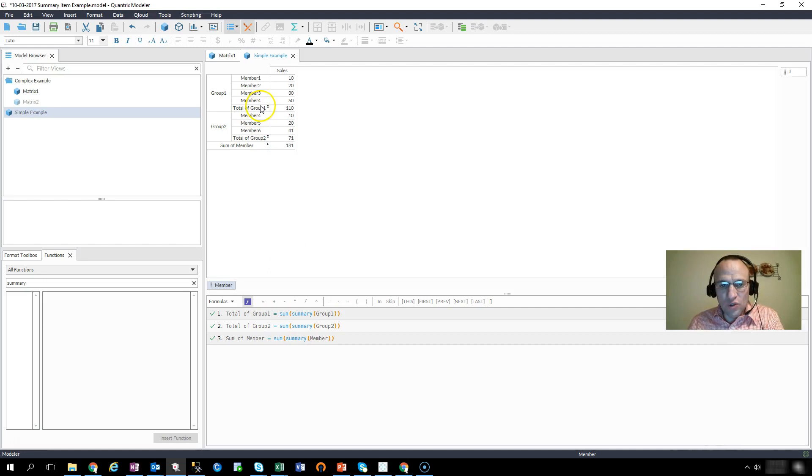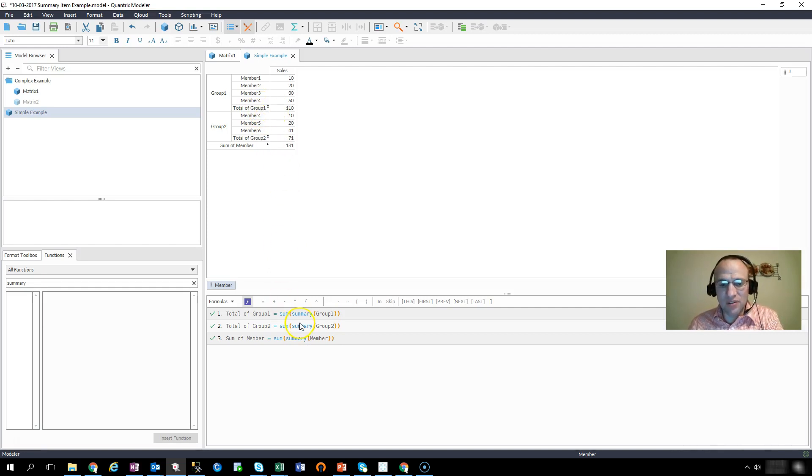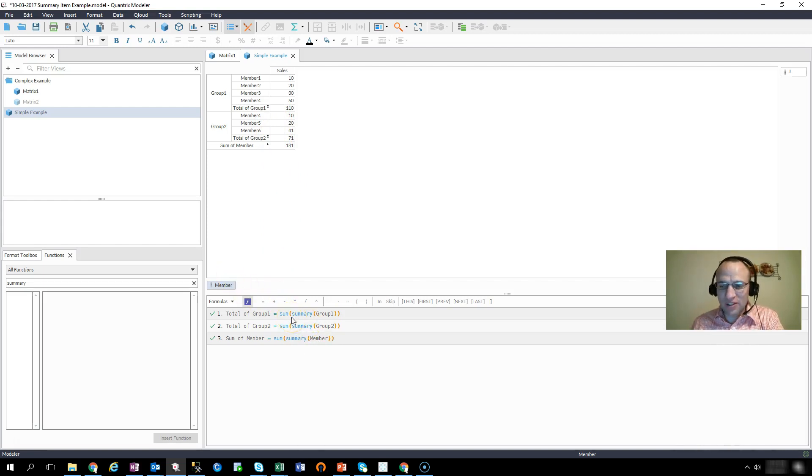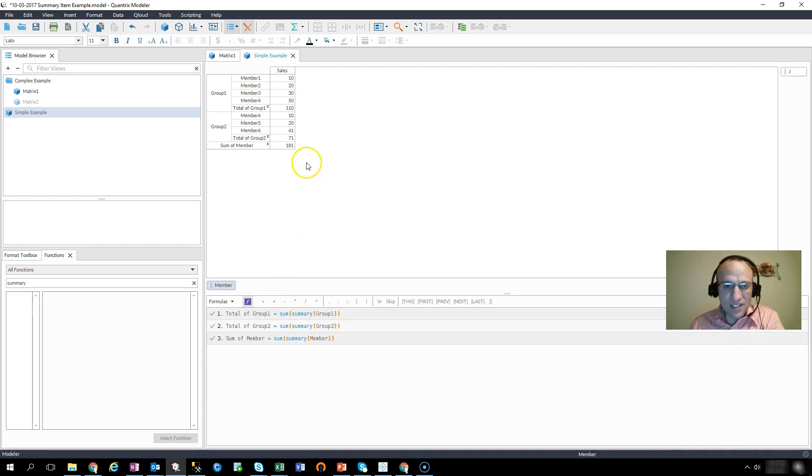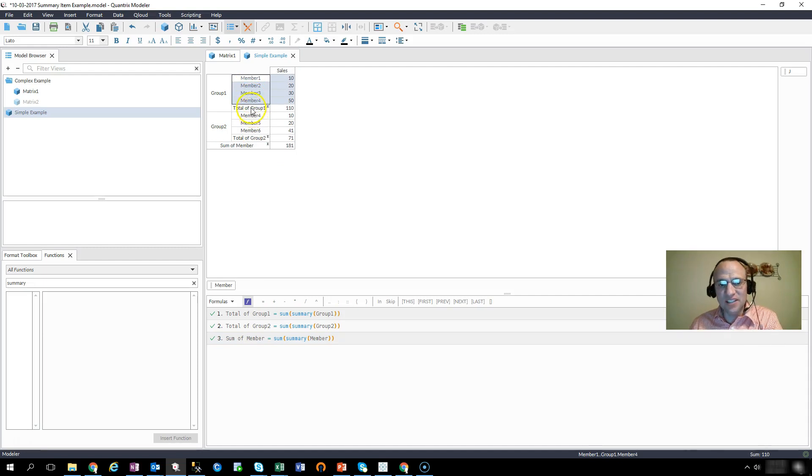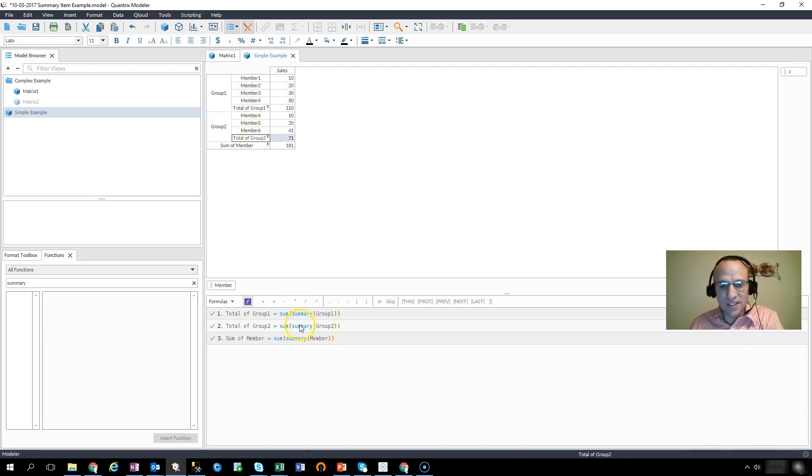So what's happening is this sum of members is taking a sum of these numbers here and a sum of these numbers. It's ignoring the totals here because with the totals, I'm using summary.